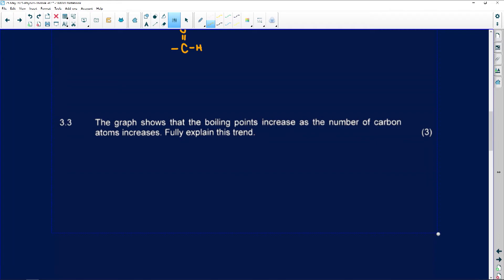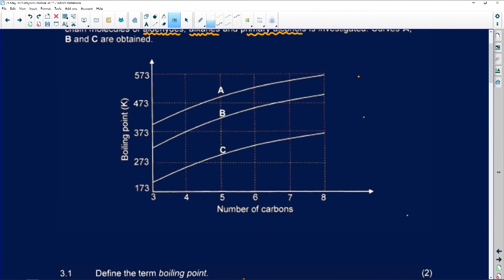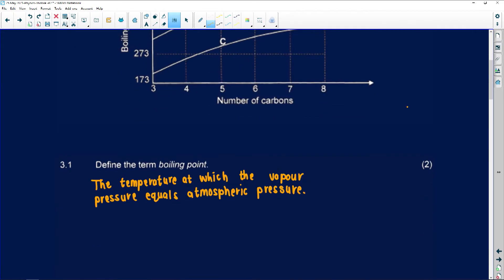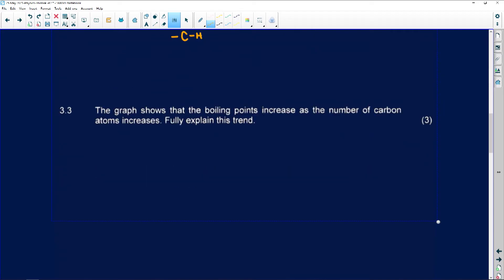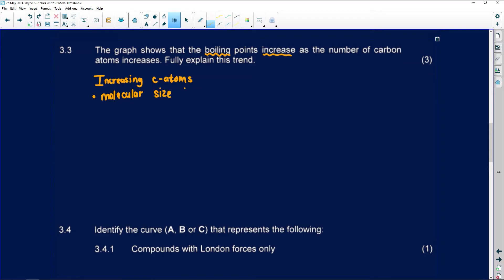Number 3.3: the graph shows that boiling points increase as the number of carbon atoms increase — fully explain this trend. The number of carbons increases as the boiling point also increases, and we can see A, B, and C are all increasing. When we increase carbon atoms, the molecular size or chain length will increase. This shows that 4 carbons is greater than 3, and 6 will be much greater than 4.